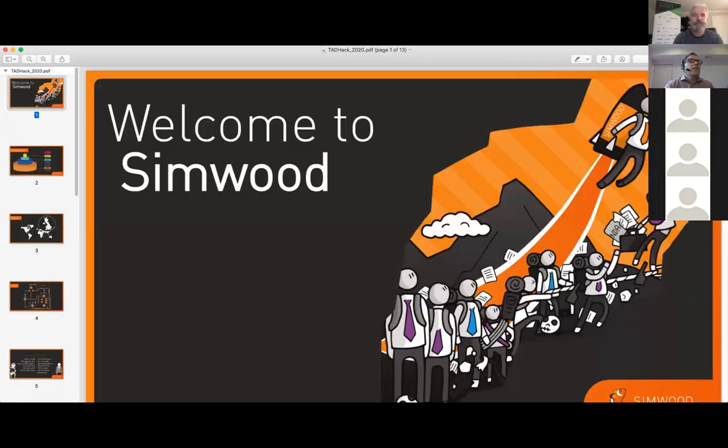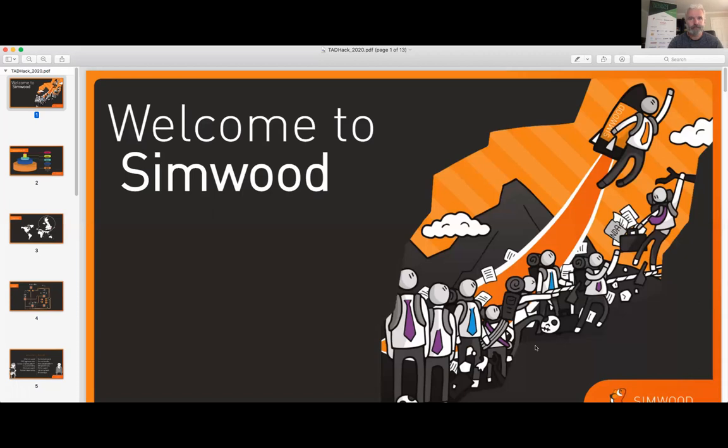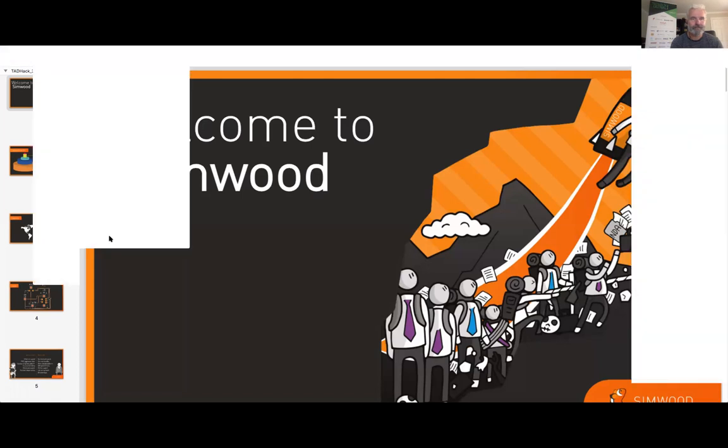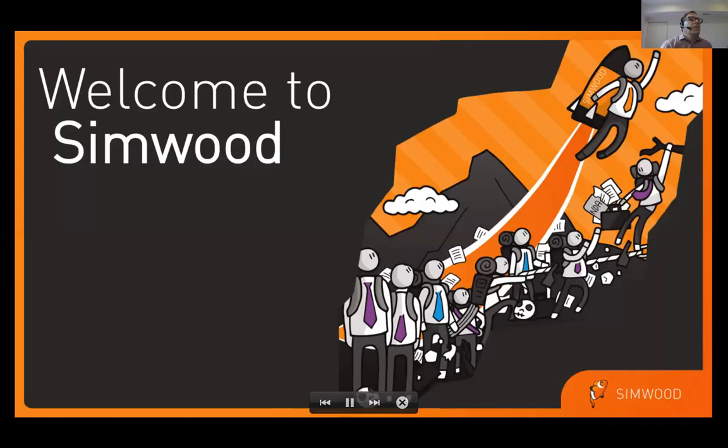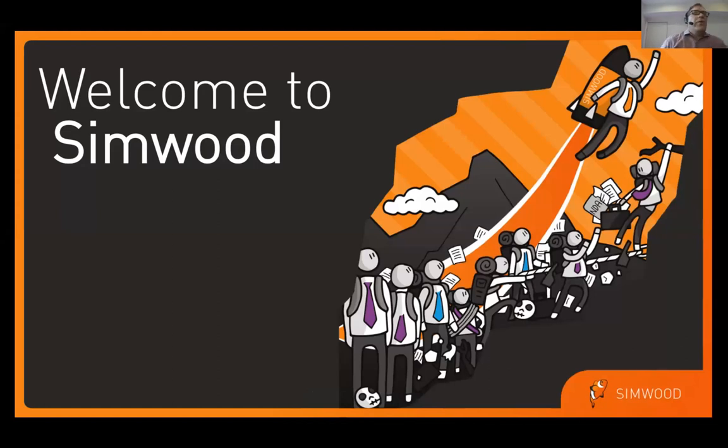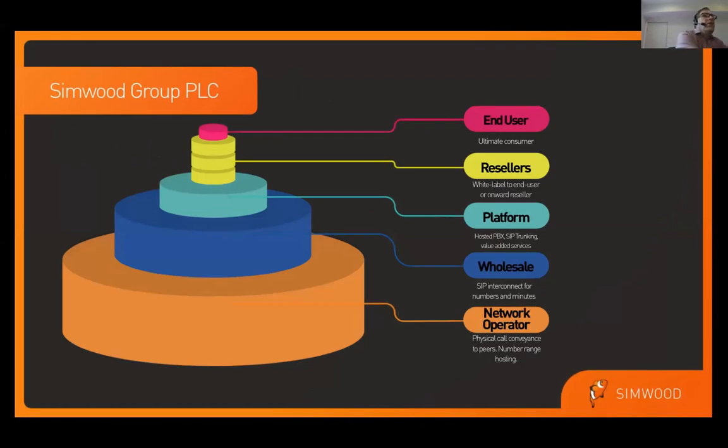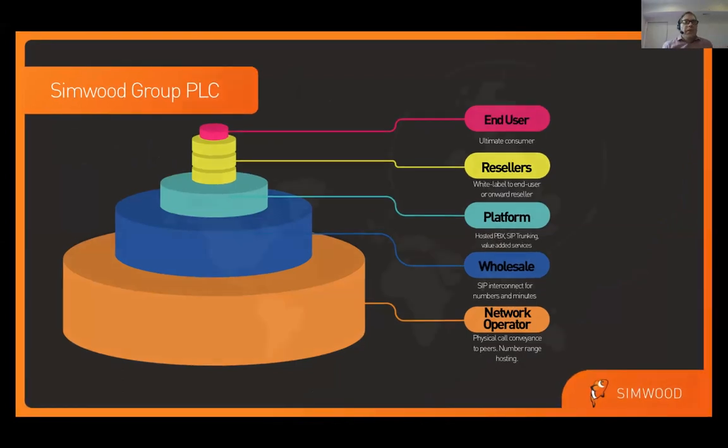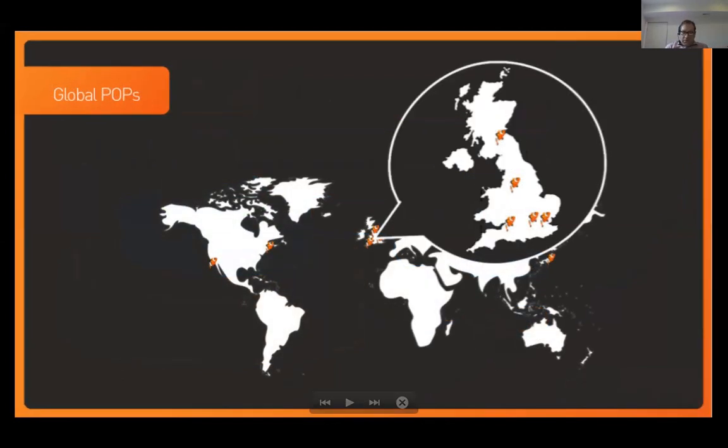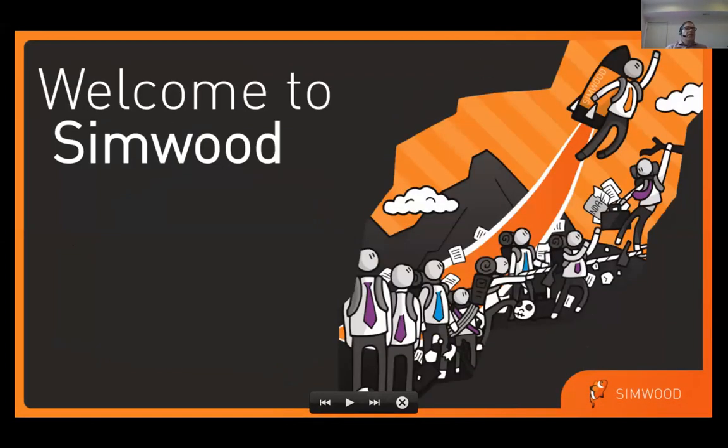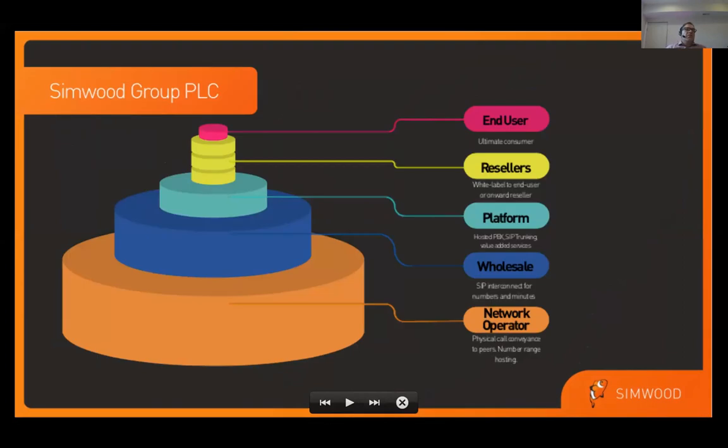Jared, it's over to you now. Fantastic. Let me get my screen shared here. There we go. Hello, everyone. Over the next few minutes, I just want to briefly talk about what Simwood is and what some of the resources that we've got for TADHack here.